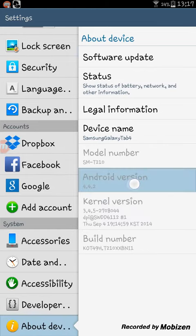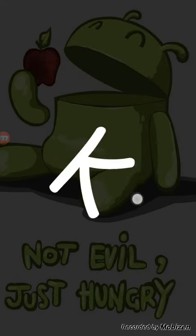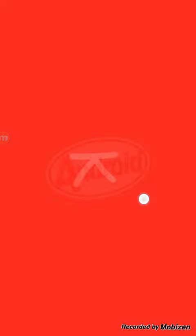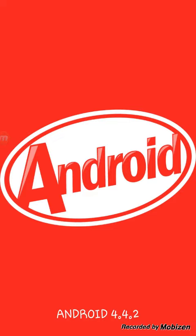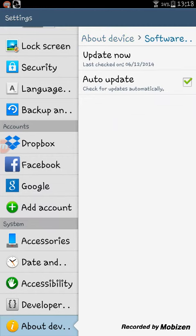See, mine is Android 4.4.2. I have the latest version. Okay, alright, so what you want to do is go to Software Update. You must have Auto Update ticked.